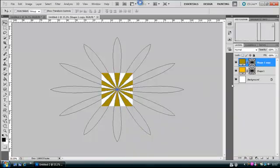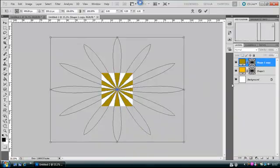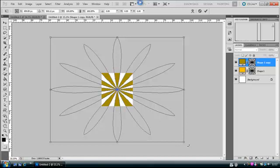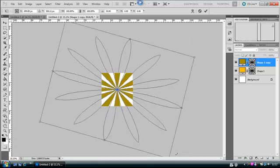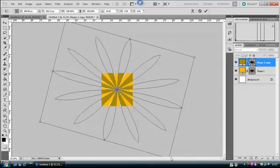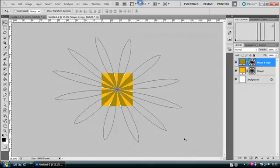And then hit Ctrl+T once more. Now you want to come down to a corner so you can turn it. Once again Shift and Alt, then just turn it like that, and hit Enter.